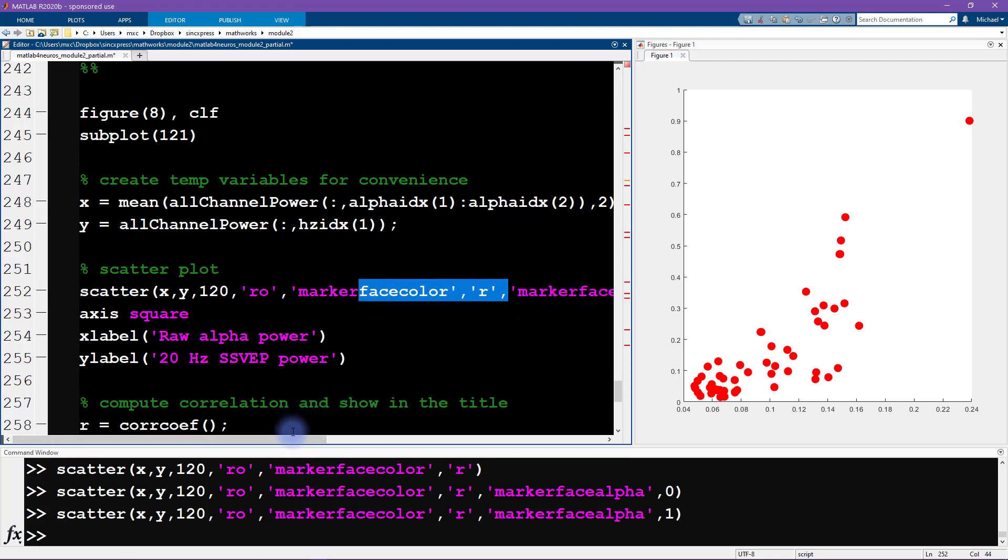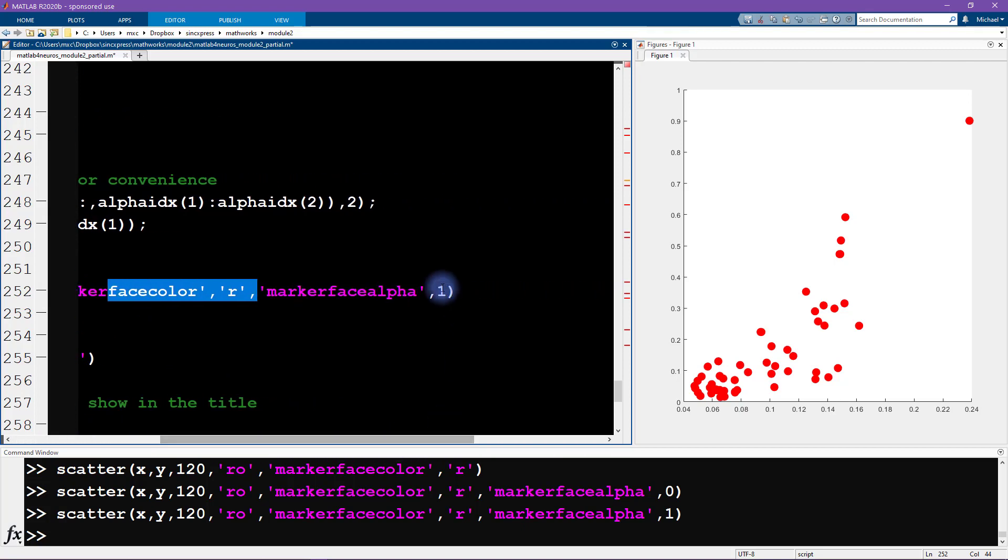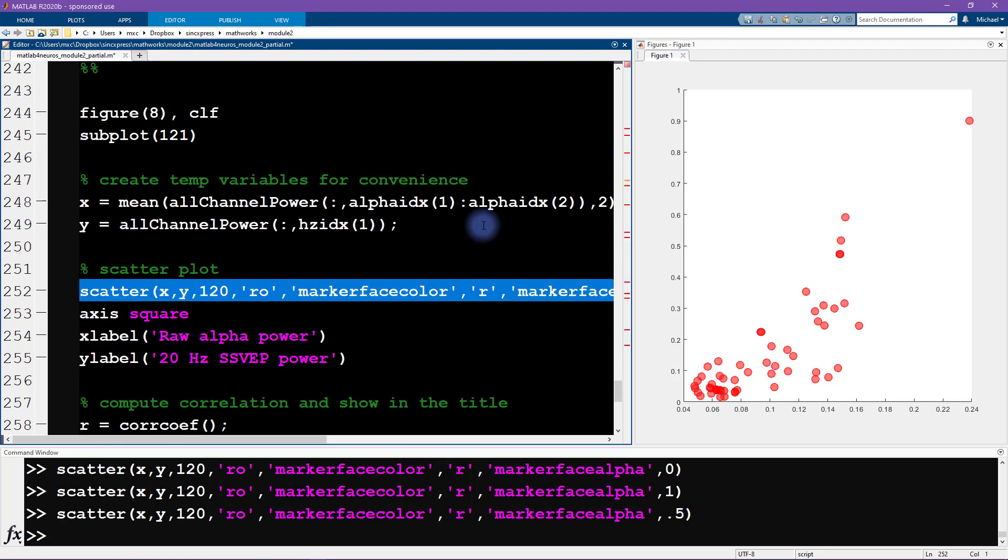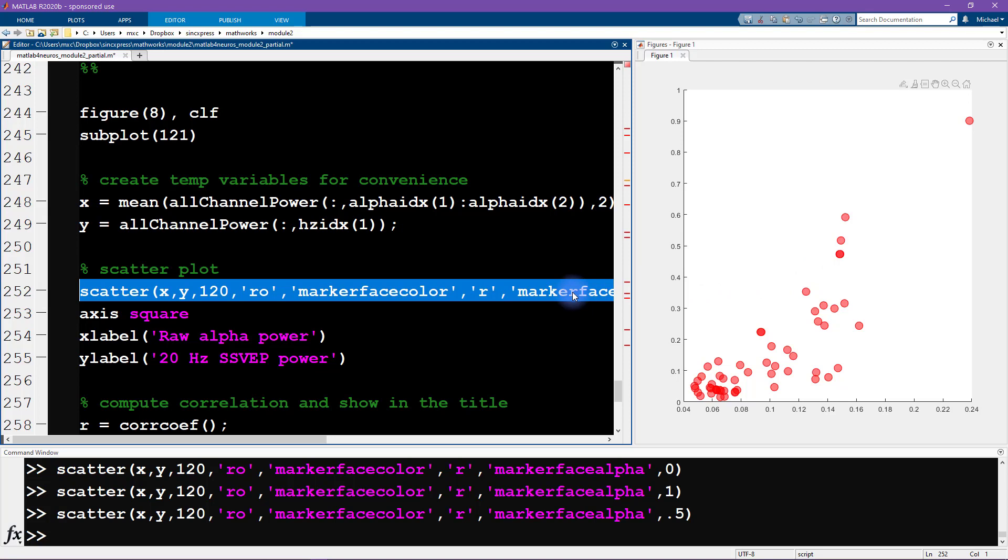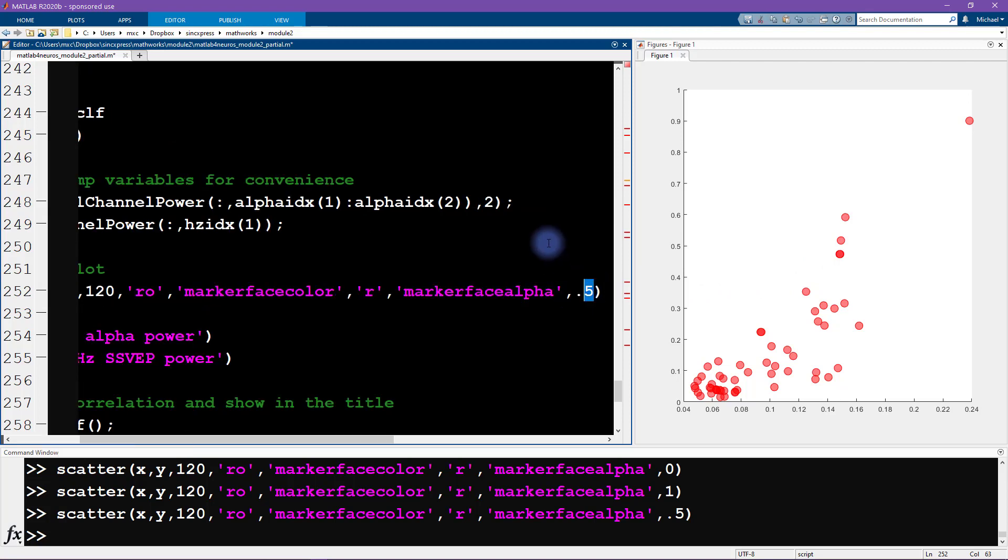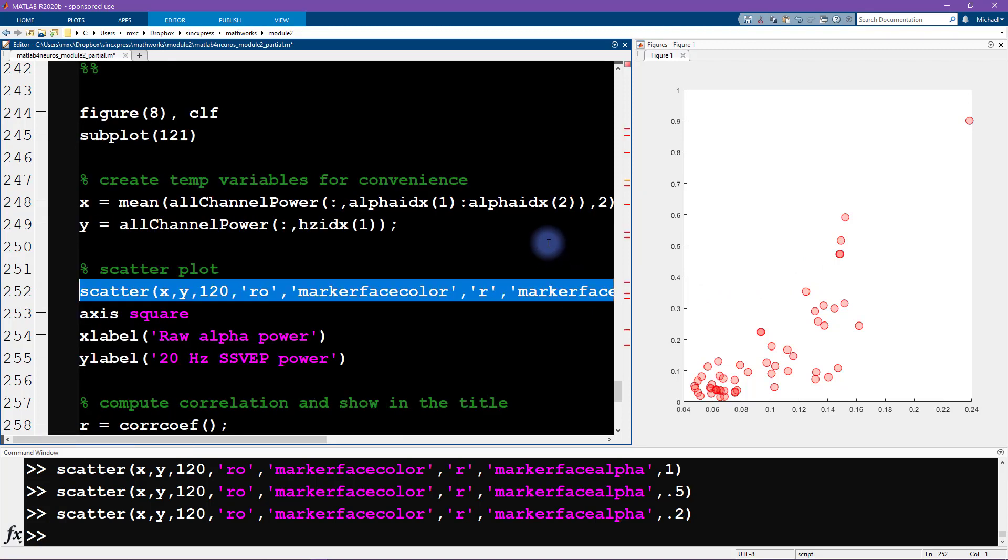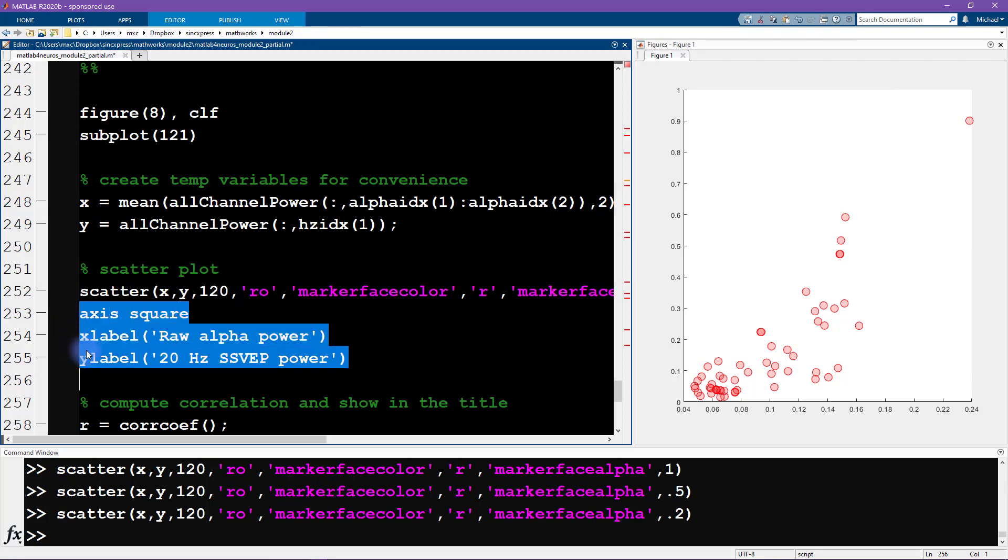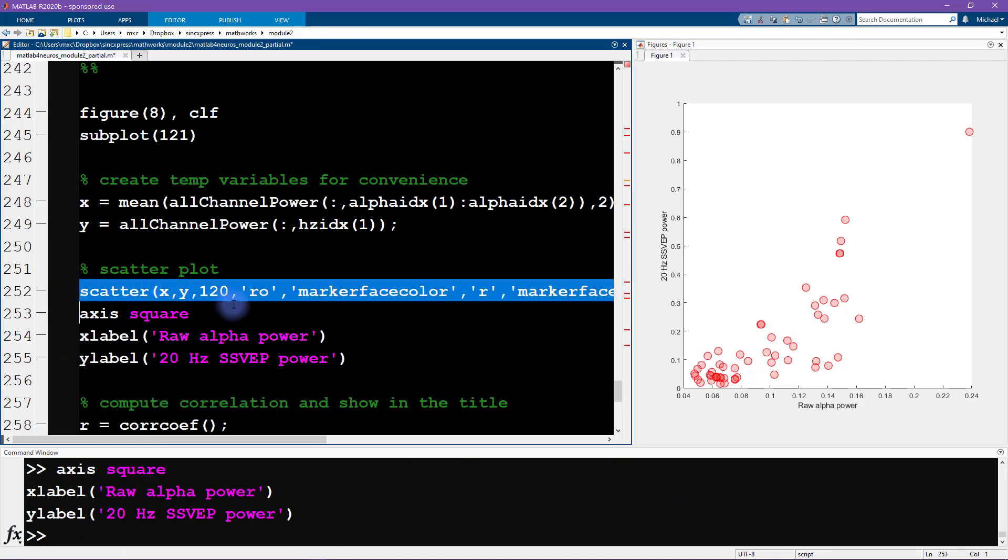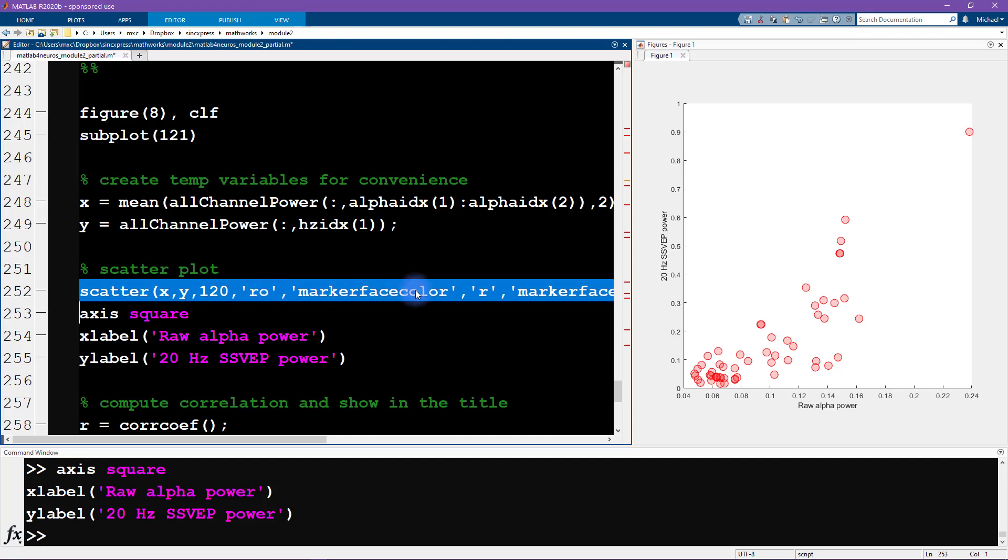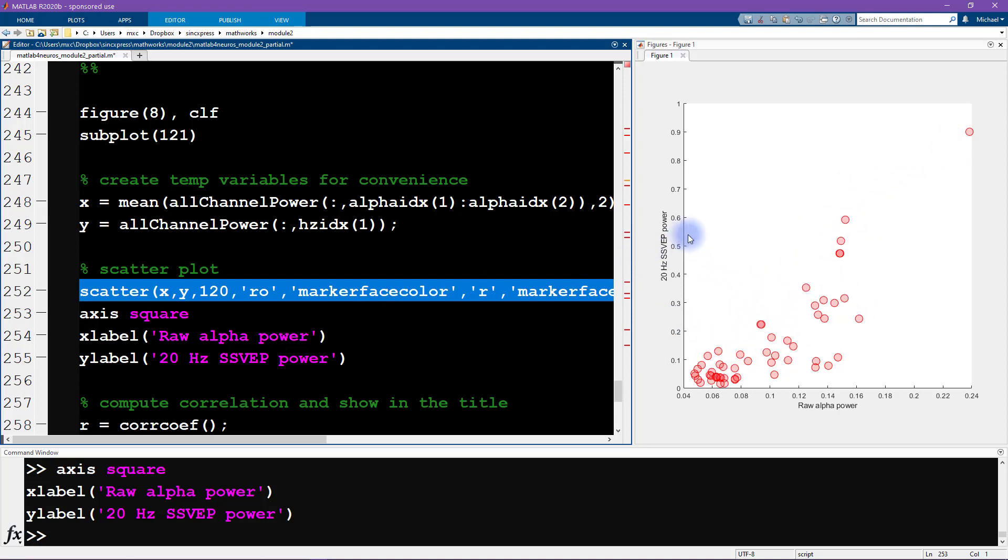We can see what happens when we set it to zero: we get an invisible marker face. If we set it to one, then it's going to be what we had the previous time, and this tells us that when we specify a marker face color, the default alpha value is one. Let's try 0.5. Now we're getting somewhere; you can see it's now partially transparent. Some of these circles look darker because that's multiple data points overlapping, so the value that I used was 0.2.